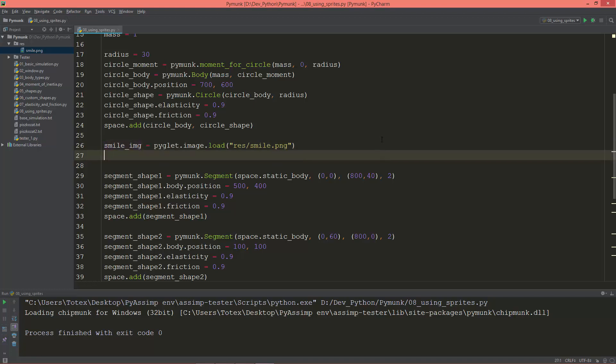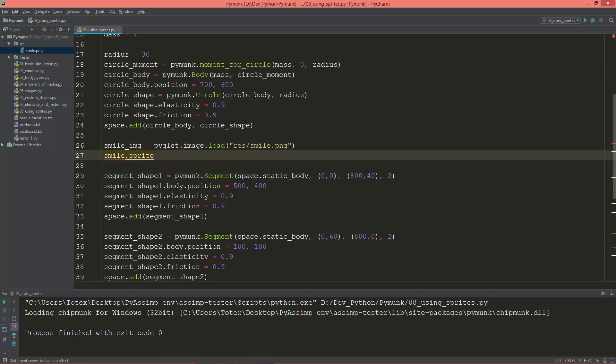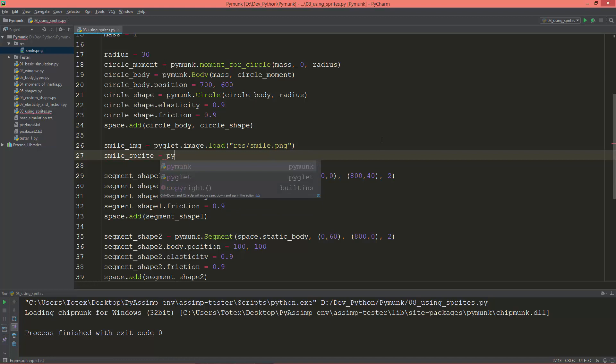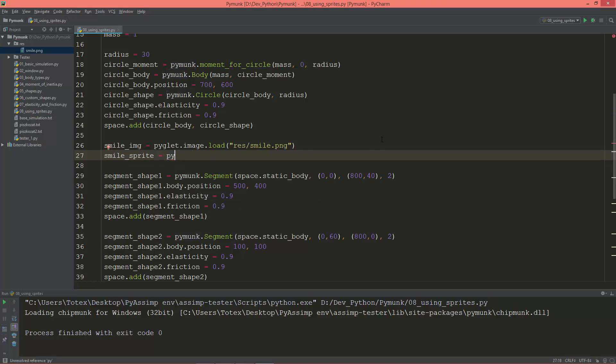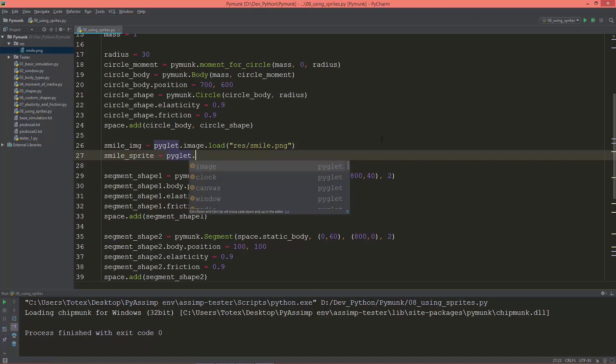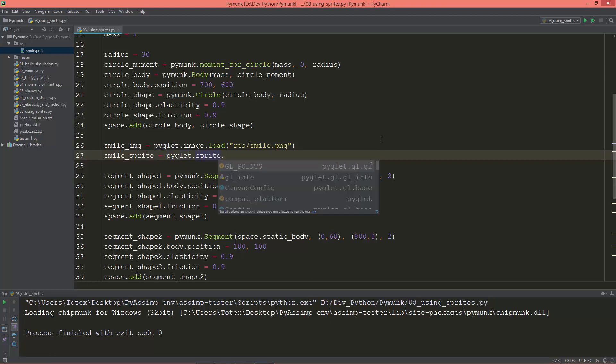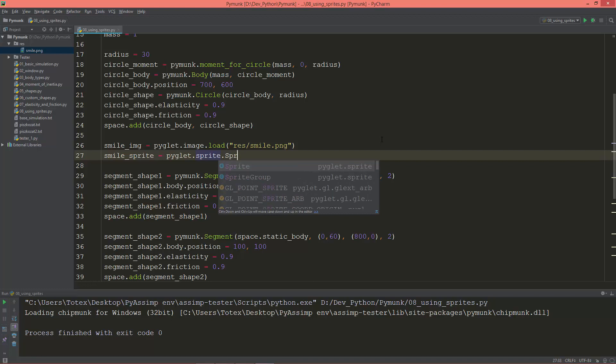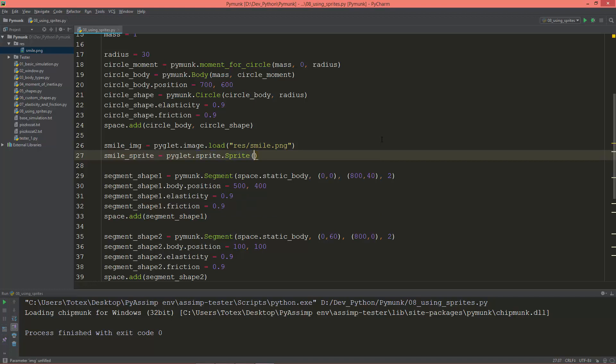So smile_sprite equals pyglet.sprite.sprite with a capital S and the first argument is the image so smile_image.